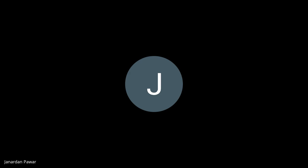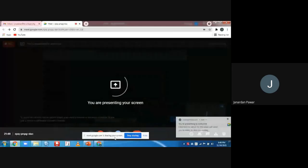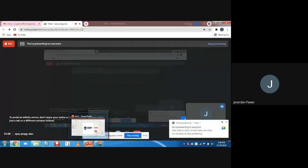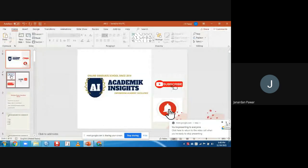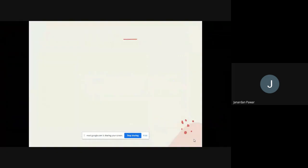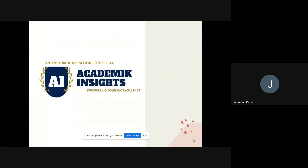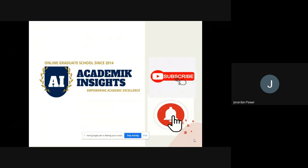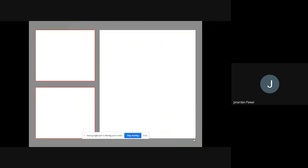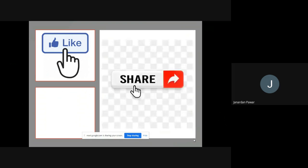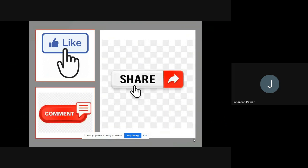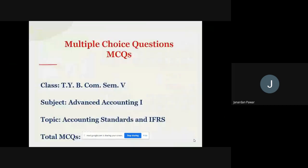Hello friends, this is Dr. Jonathan Pawar and I welcome you all to my official YouTube channel Academic Insight. If you like my video, don't forget to subscribe the channel and press the bell icon so that you'll get this kind of videos in days to come. Also like my video, share it with your friends, relatives and colleagues, and don't forget to write your comment in the chat box so that we can improve ourselves.